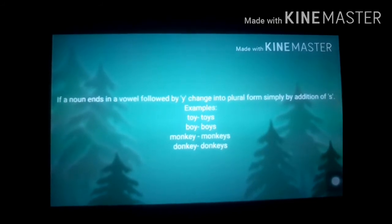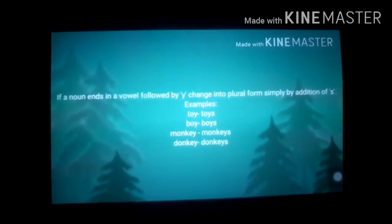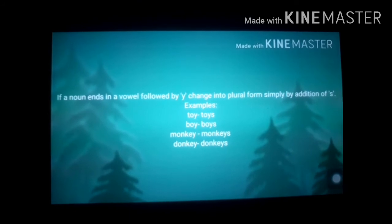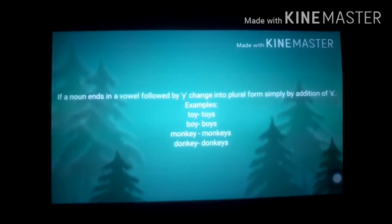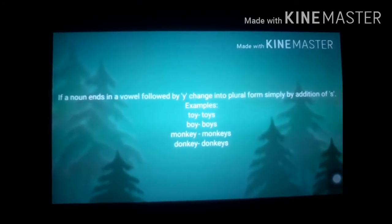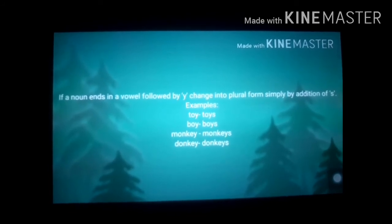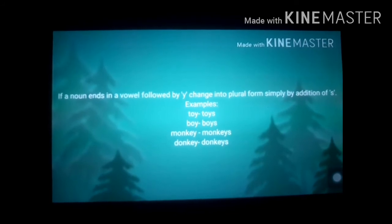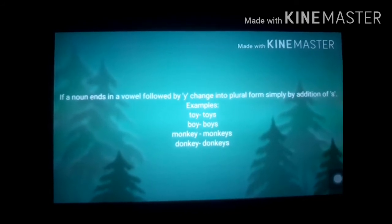Let us see the next rule. If a noun ends in a vowel followed by Y, change into plural form simply by adding S. Examples: toy → toys, boy → boys, monkey → monkeys, donkey → donkeys.